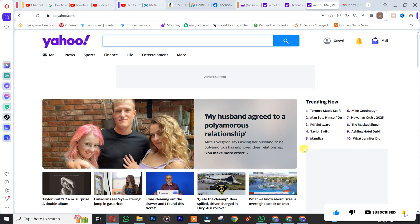Without wasting time, let's begin. The first thing is that you simply need to log into your Yahoo account. Once you're there, you click on your profile.